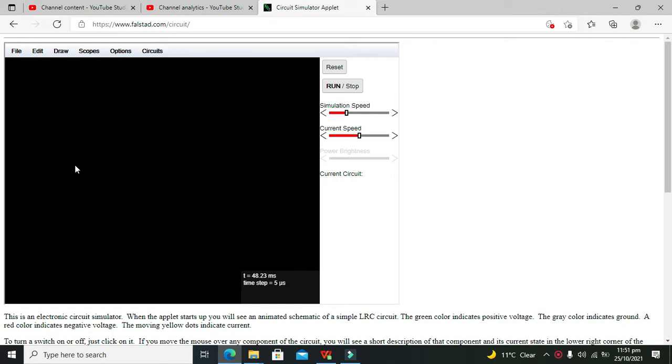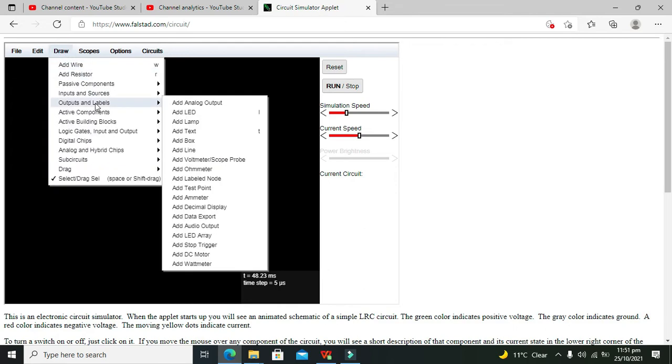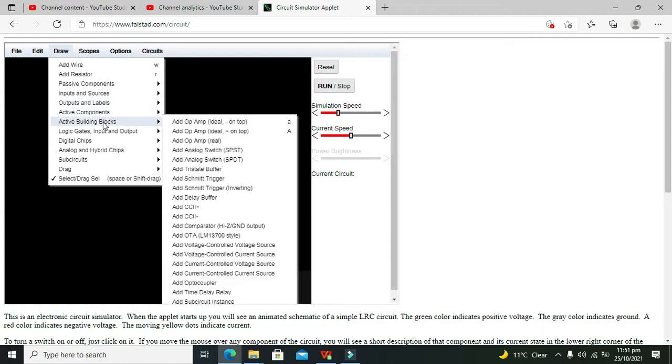Data usually comes on multiple input lines. Then with the help of two control or select lines, we can send the data on just one line, which is the output line. Let's start the demo for better understanding. We will go to our multiplexer.